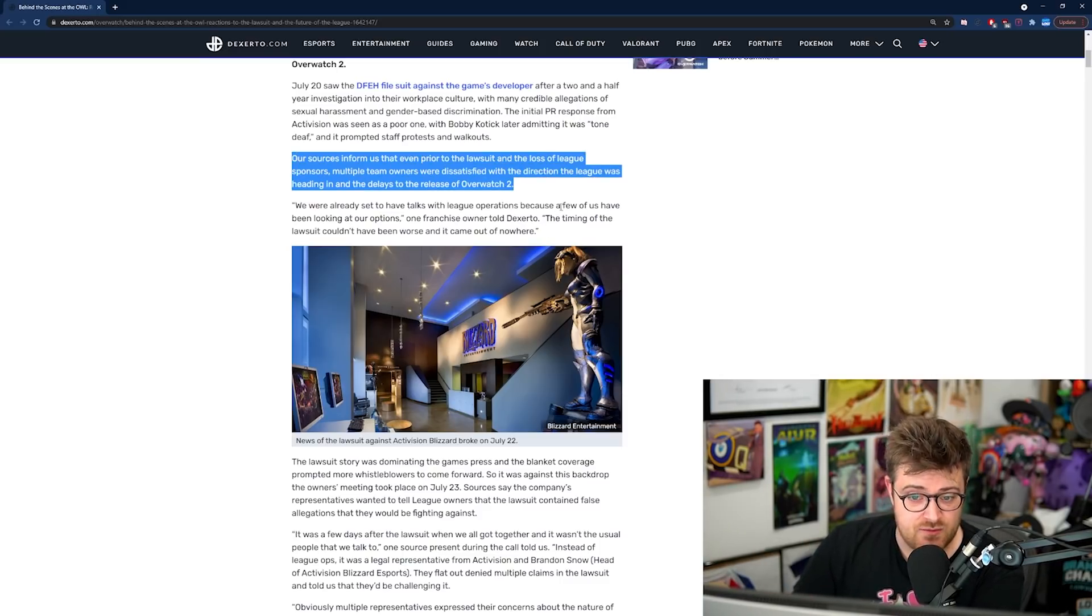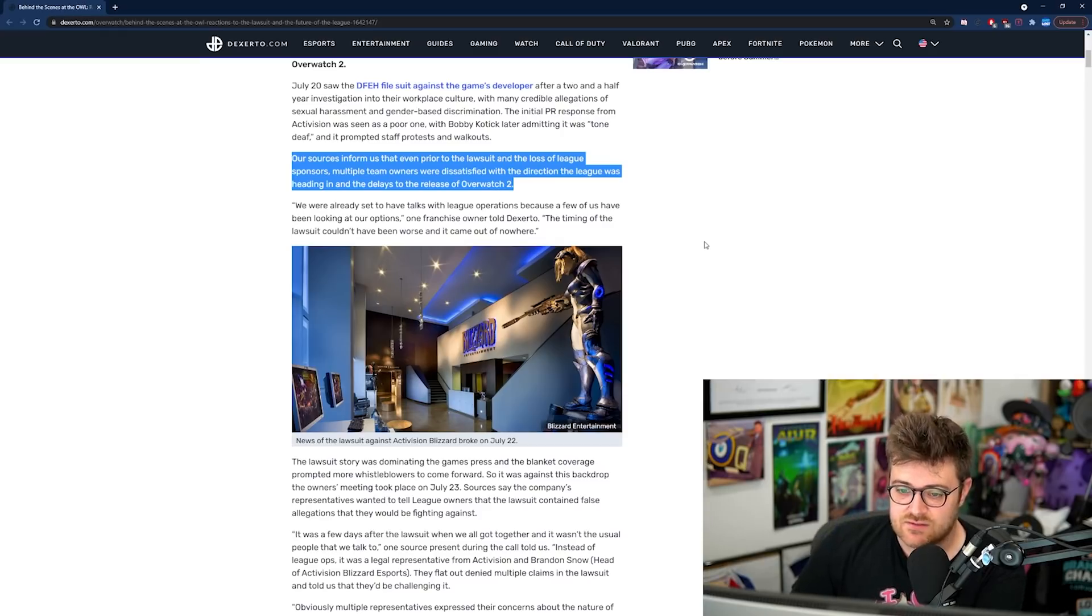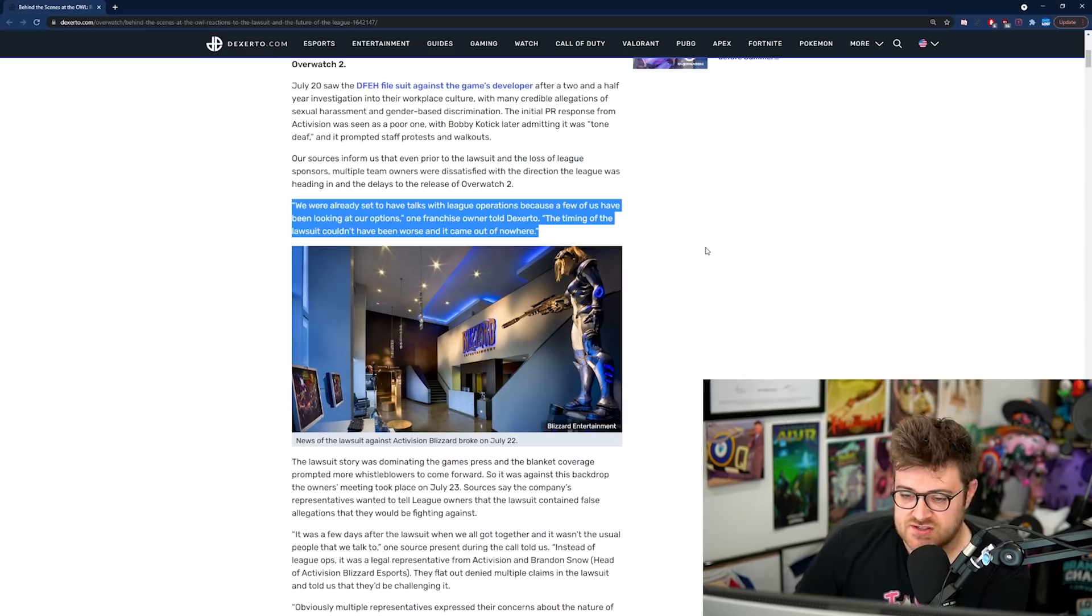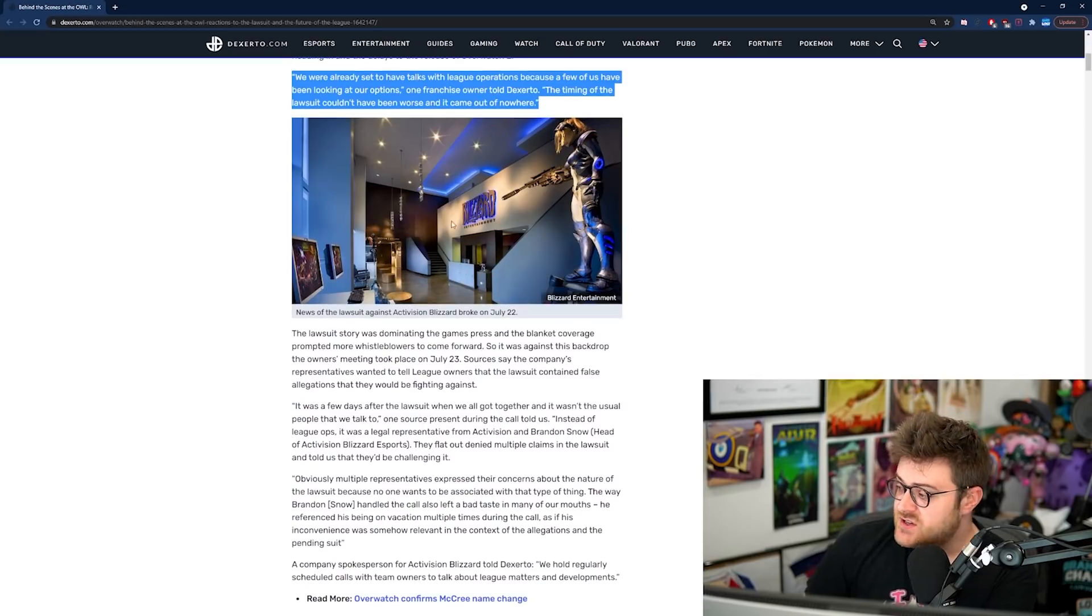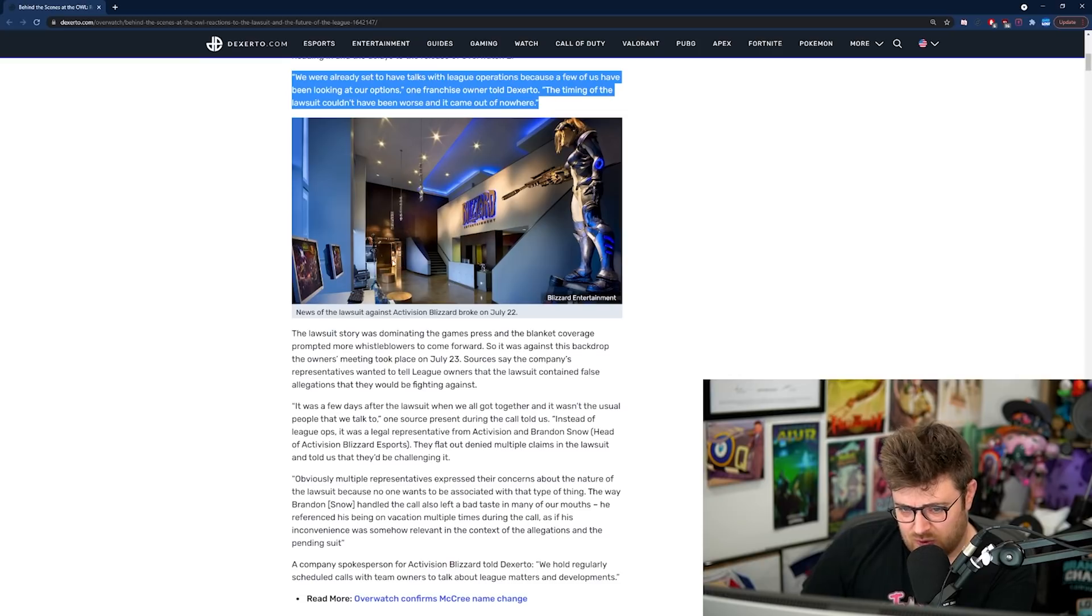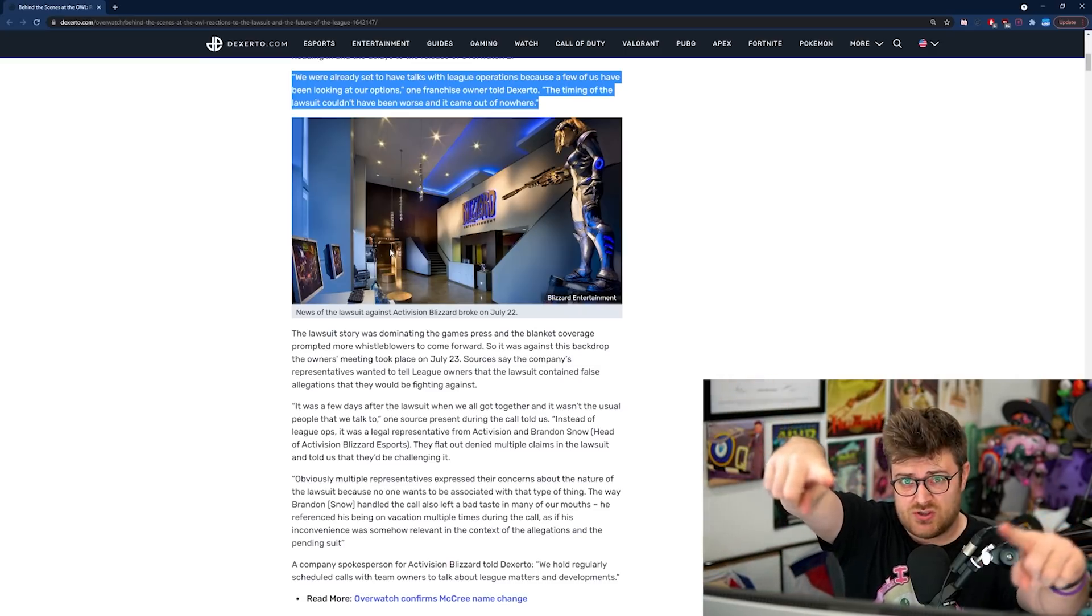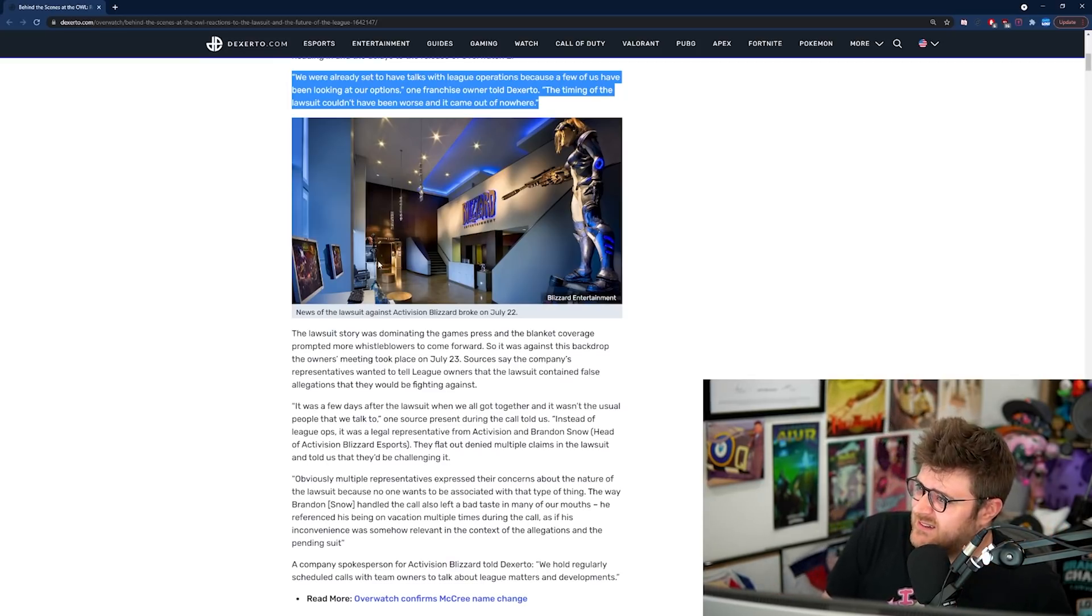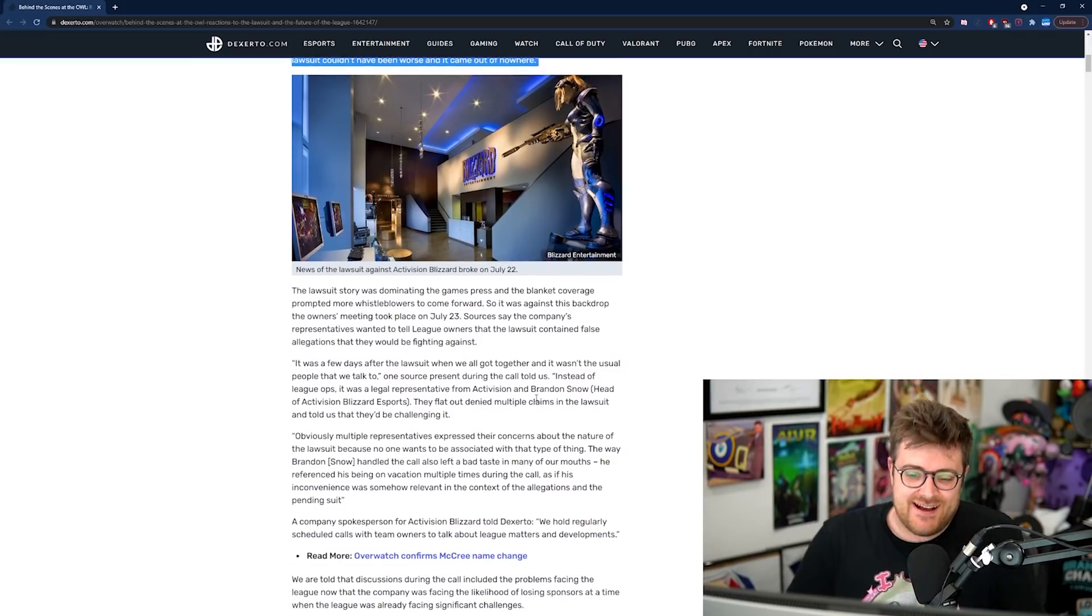Our sources inform us that even prior to the lawsuit and the loss of League sponsors, multiple team owners were dissatisfied with the direction the League was heading in and the delays to the release of Overwatch 2. One franchise owner told Dexerto: 'The timing of the lawsuit couldn't have been worse and it came out of nowhere.' This is a shot here of the Activision Blizzard entrance space. Down in this door is the little Blizzard Museum and there's like a theater in there. I've actually been in the theater. They did a thing for Blackwatch Retribution. That was the last major update the game really got, in 2018.